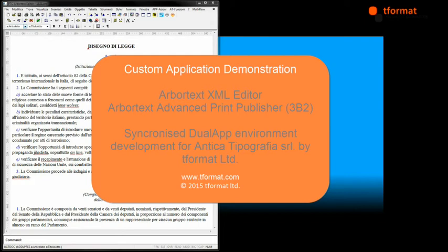They wanted a way for these applications to work together during this work by synchronising the source XML and the APP formatted document view.